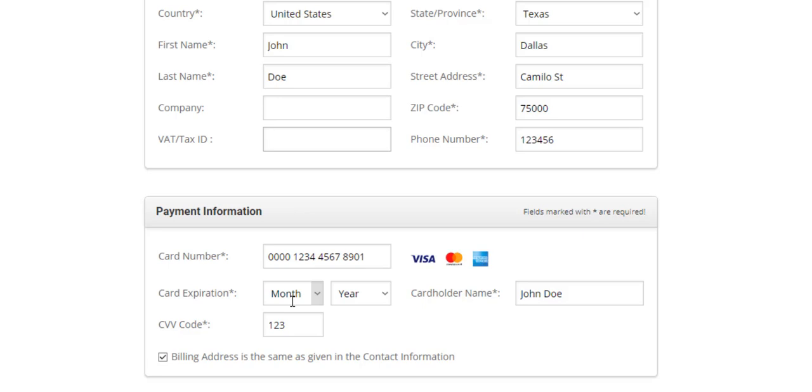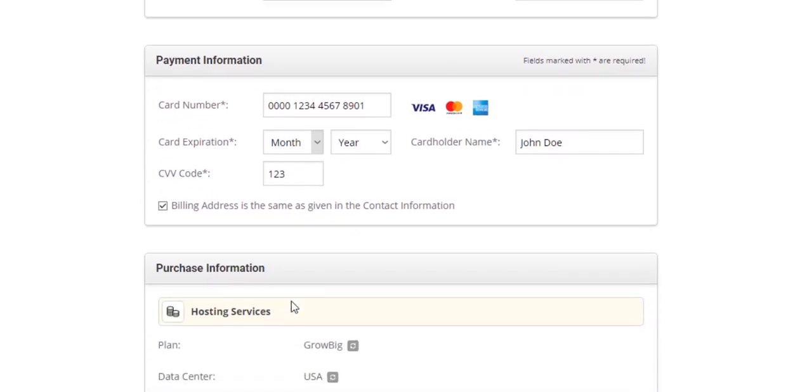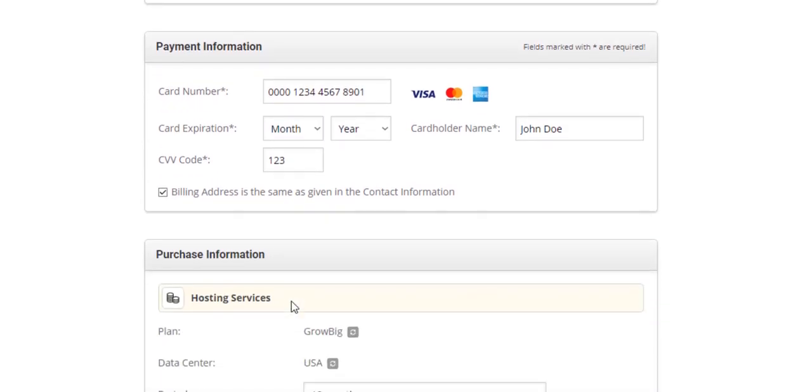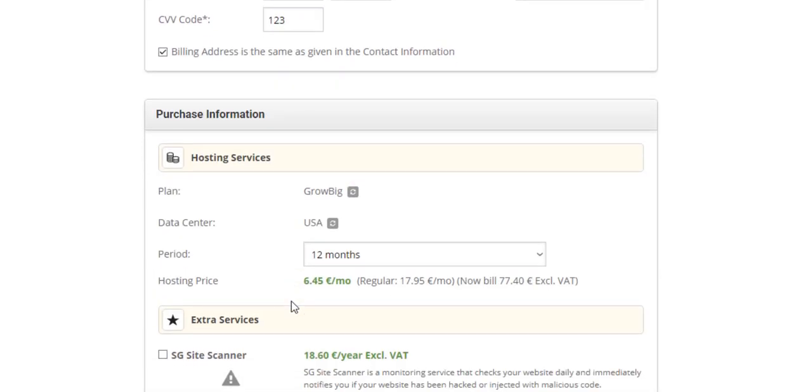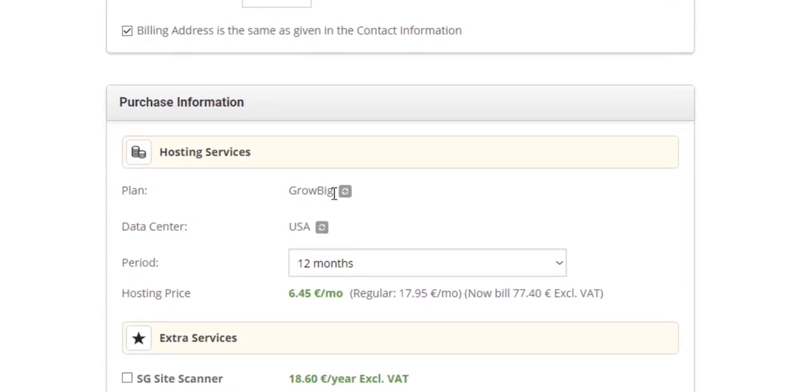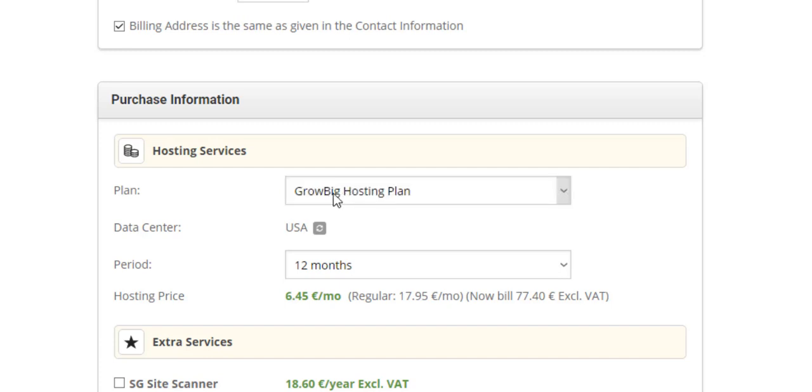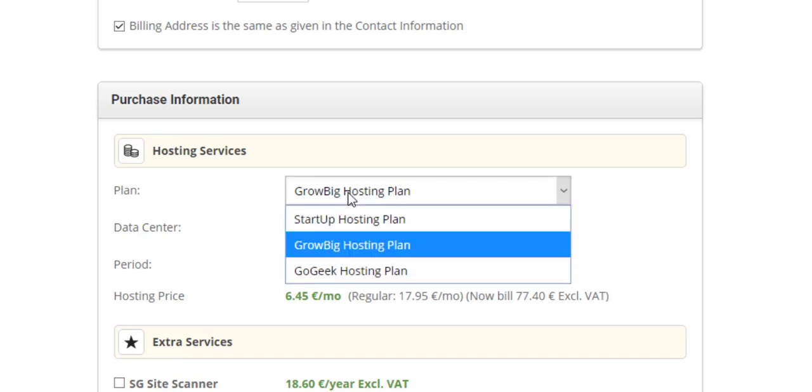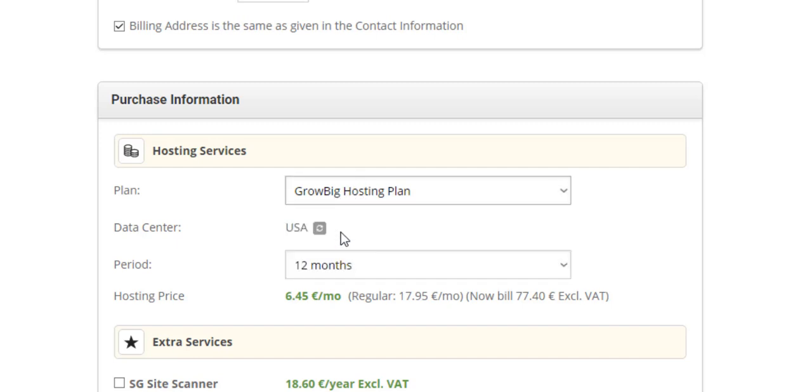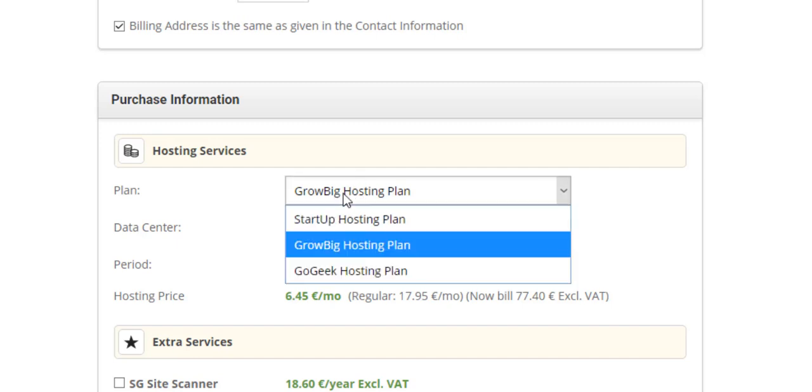After that, you have to confirm your purchase here. If you want to change the plan that you already chose at the last minute, you can just click here and see all the plans that they offer.